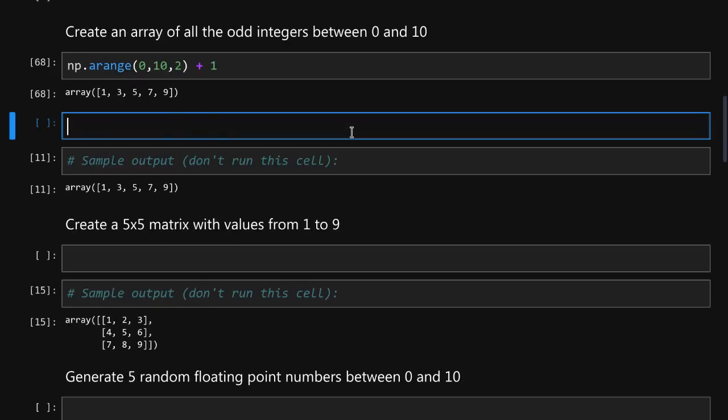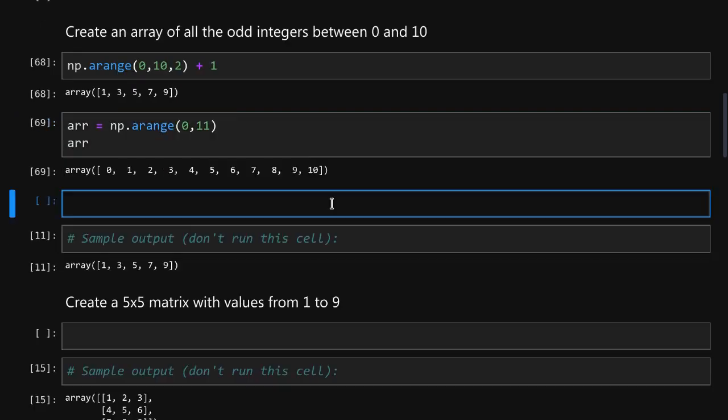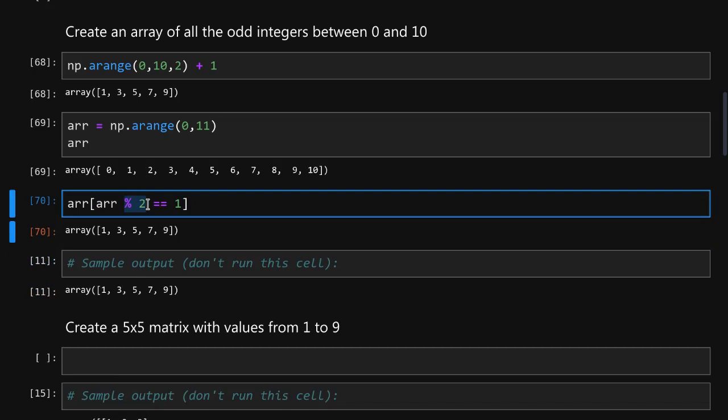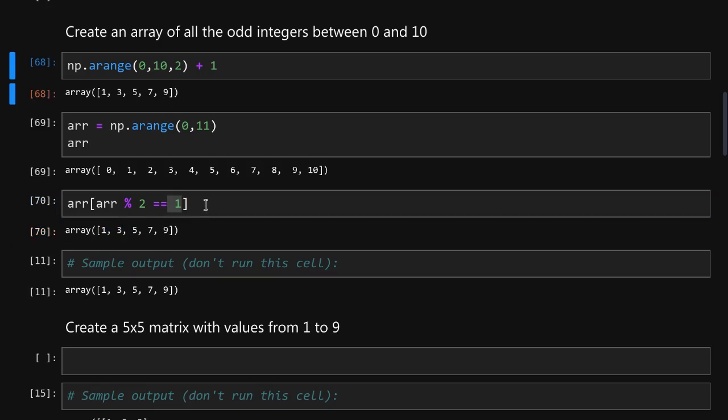Alternatively we could create an array of all the integers from zero to ten and use conditional selection to select only the odd elements. So here we use modulus operation and whenever the result is equal to one we know that the number is odd and we have the same result as over here.